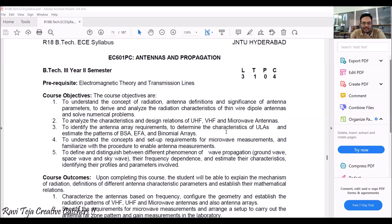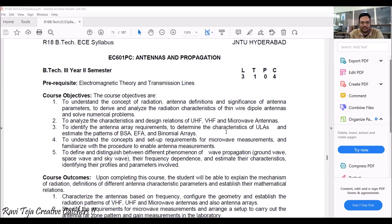The next objective is to analyze the characteristics as well as design relationships of several frequencies with respect to microwave antennas, and also to identify antenna array requirements and understand the concepts and setup requirements of microwave measurements. We will understand how microwave signals are linked to antennas and what are the concepts behind them.